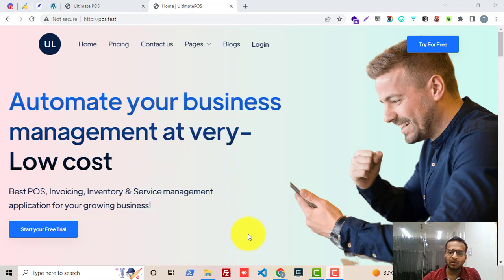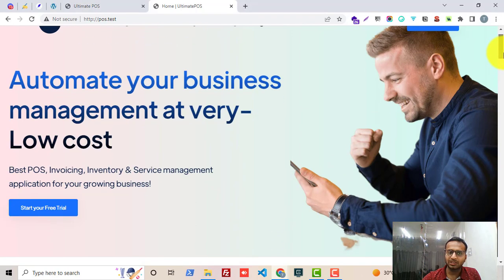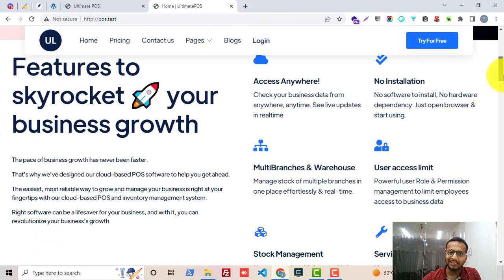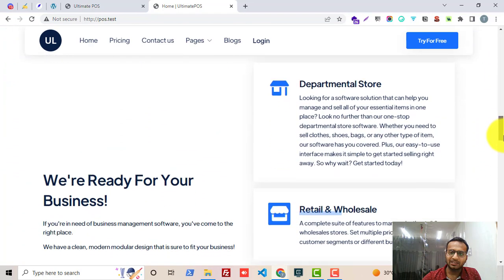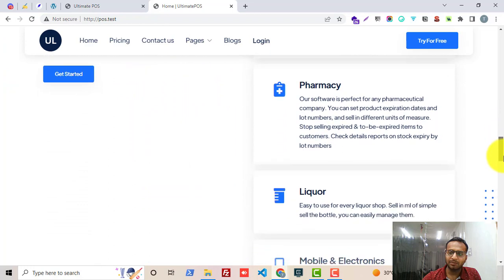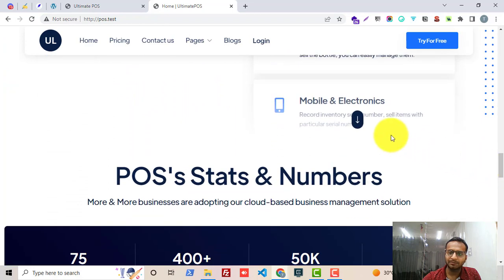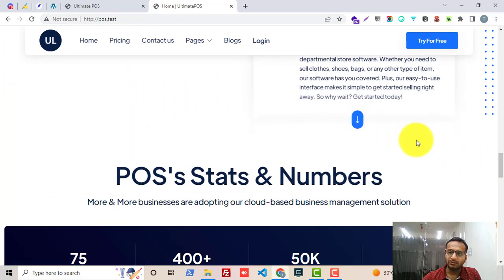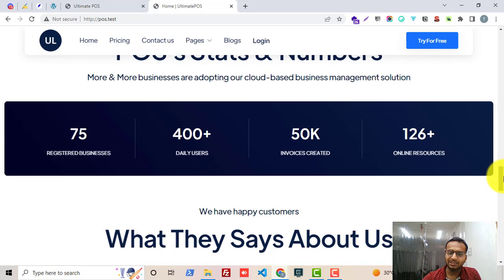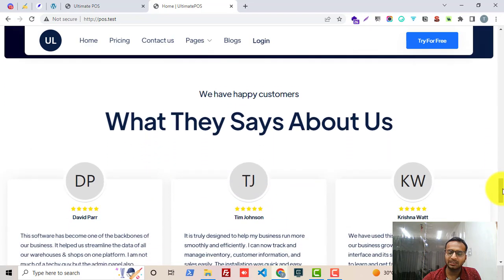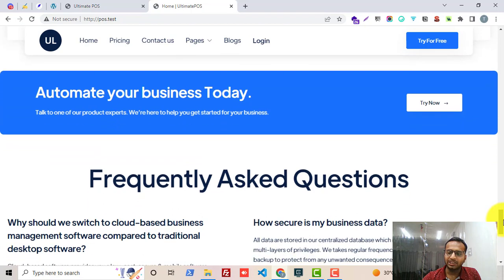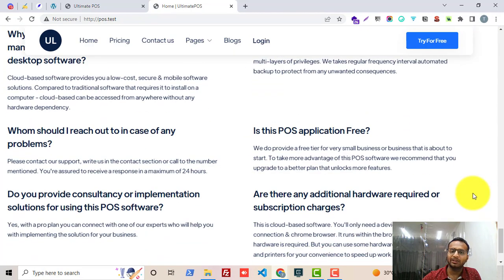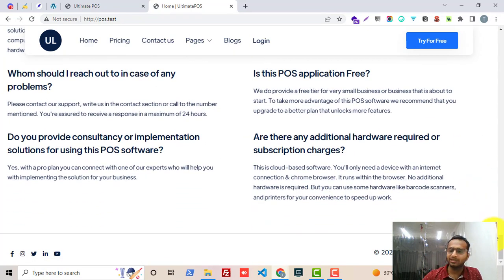Let me scroll down and look into the complete page. This is the complete landing page. You can see all the features, all the industries where Ultimate POS can be used are mentioned here. Along with it we have also mentioned some of the stats and numbers, a testimonial section, a CTA call to action section, frequently asked questions, and a footer section.